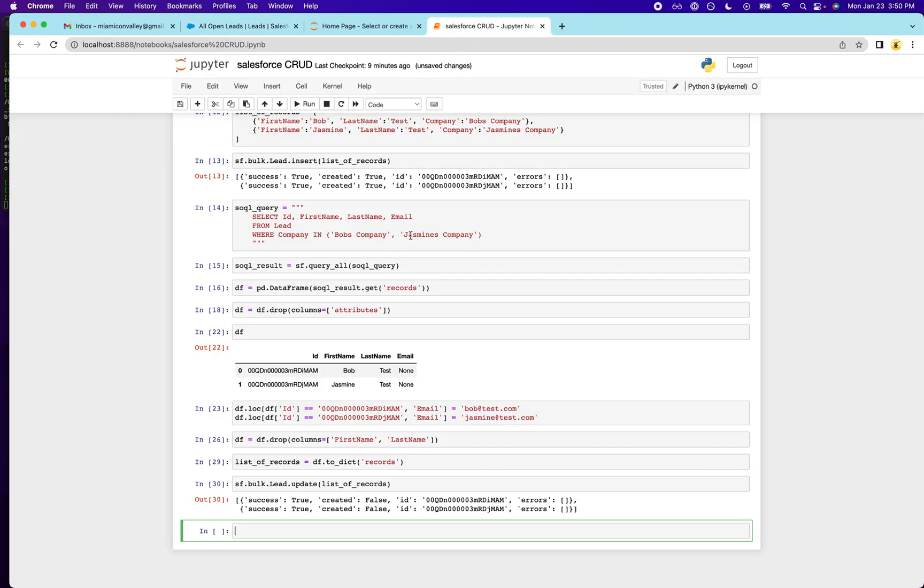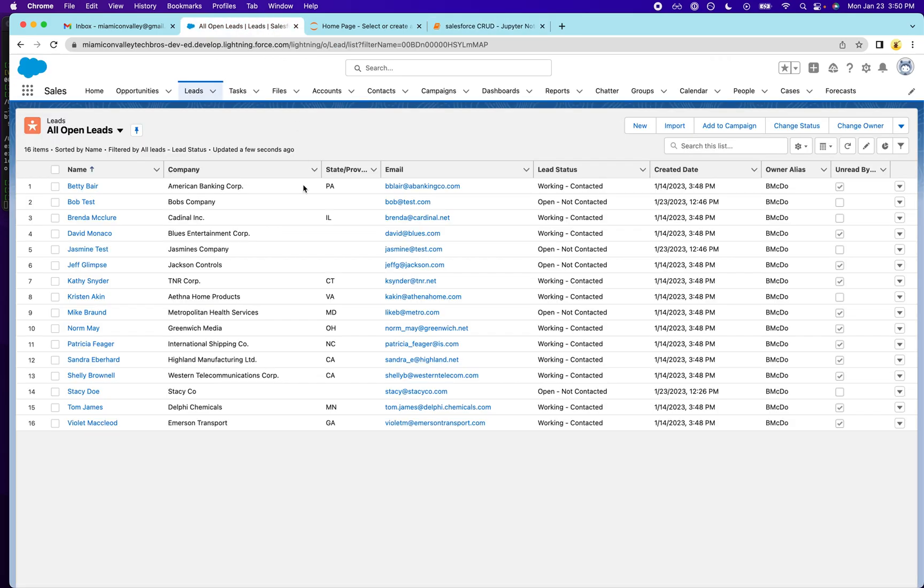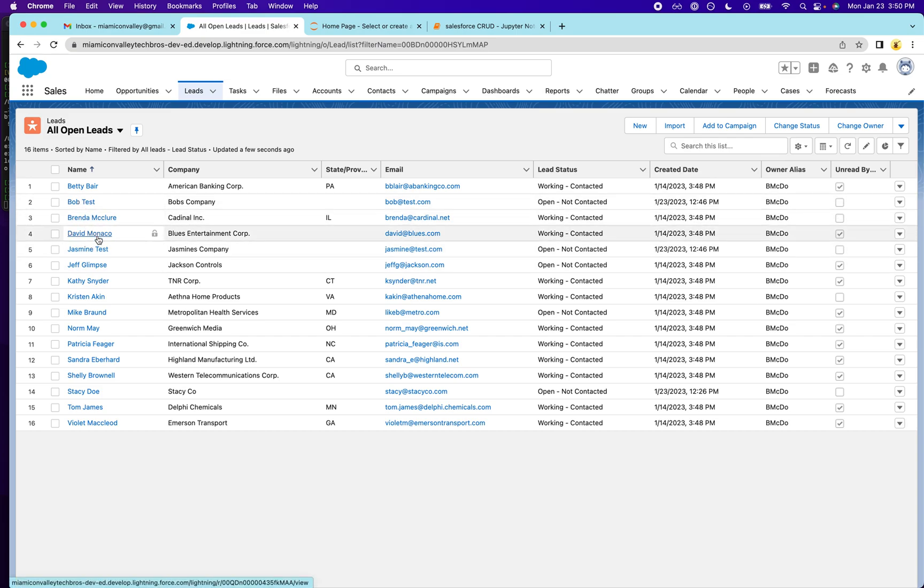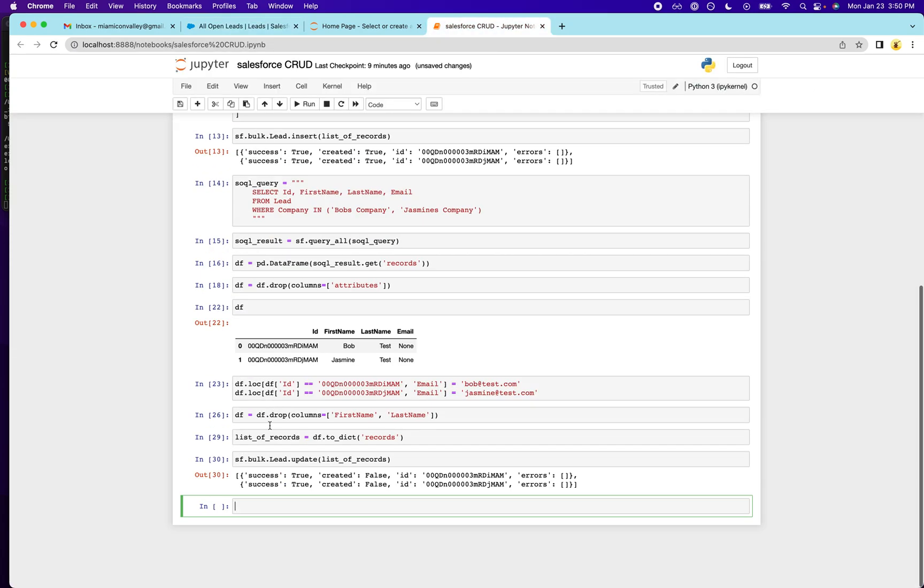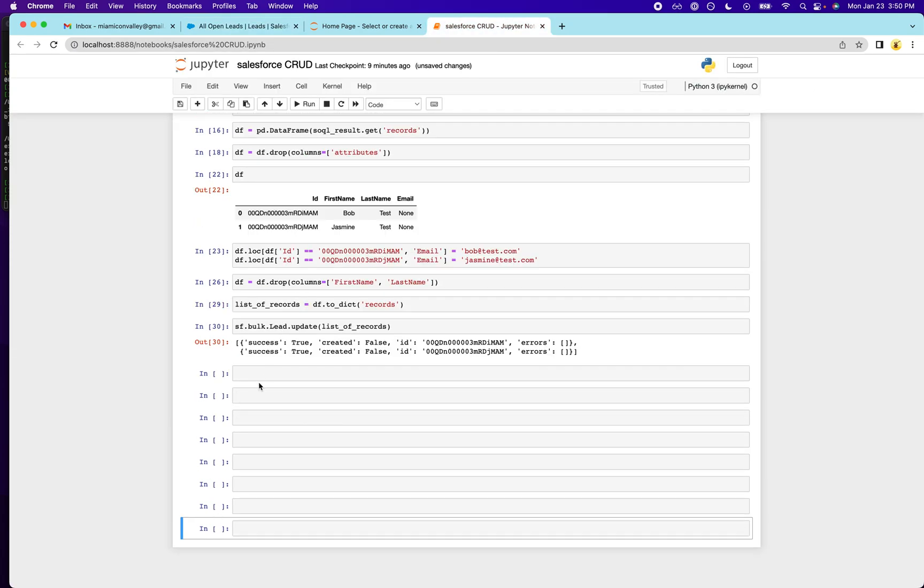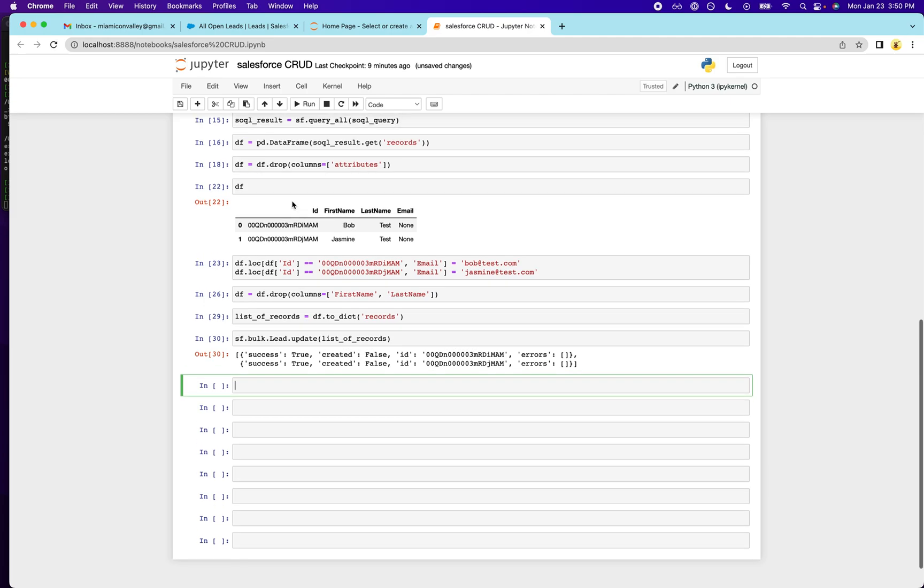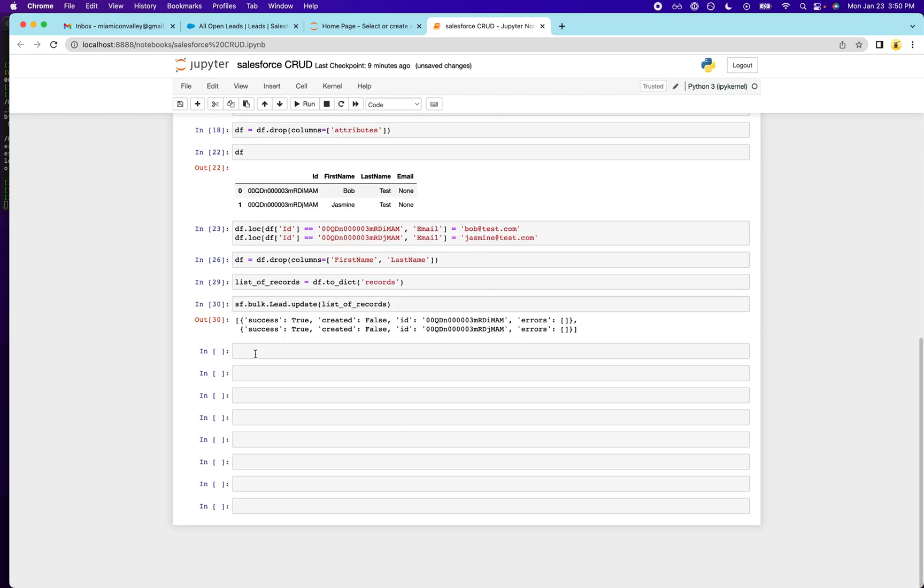So first things first, I've decided I want to delete anyone with the last name test. So Bob and Jasmine, fortunately, you have the last name test. So we're going to have to delete you. So let's create some more cells here, get some space, and I'm going to write a query.